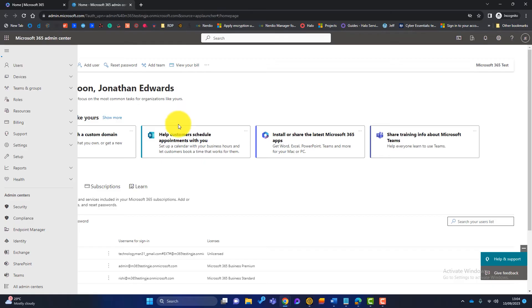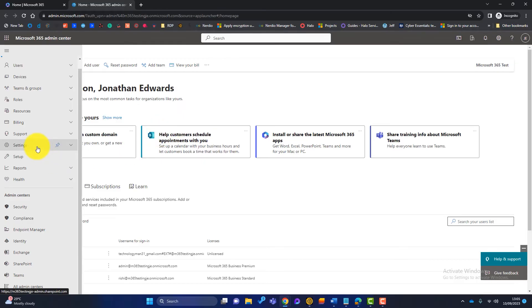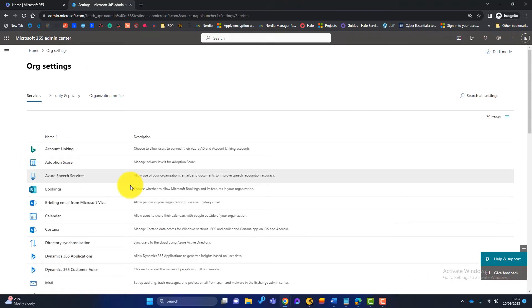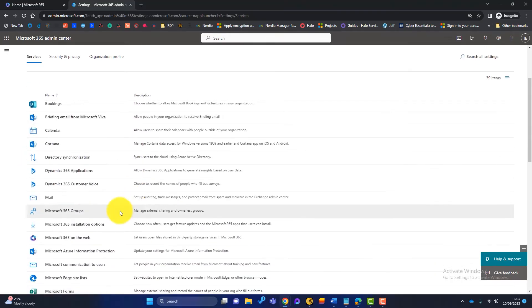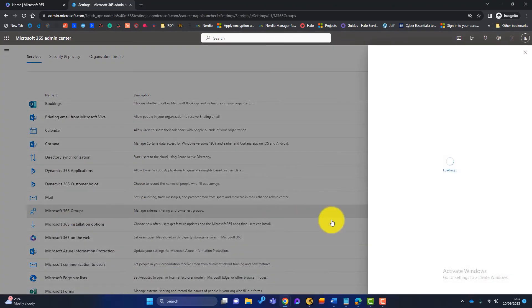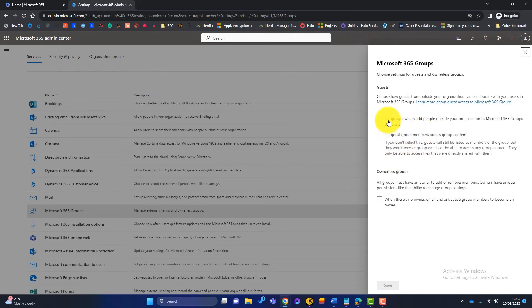Now there's some more settings within this admin centre here. If we go to org settings, so settings, org settings, and we go to groups. There's some settings here that are switched off. These are not selected at the moment. But what I'm going to do now is show you some real life how things work within Microsoft 365 and sharing.